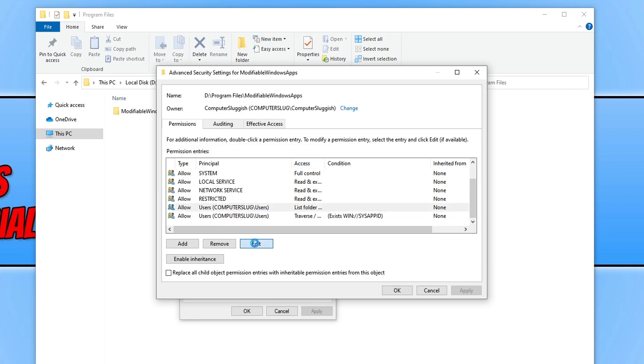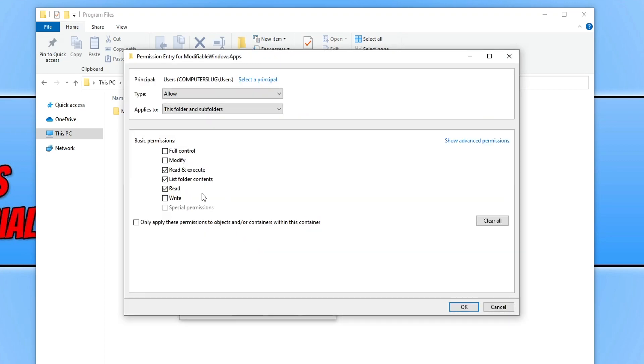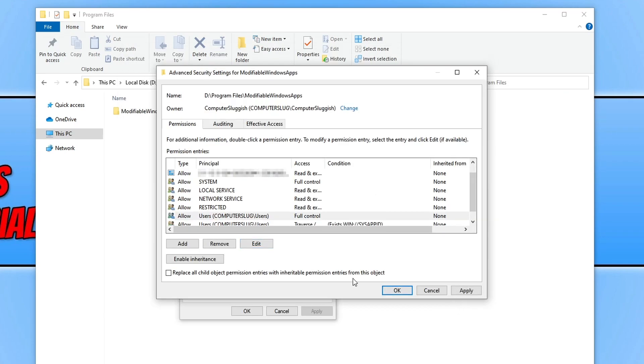We now need to go edit and you now need to select full control and you then need to go ok.